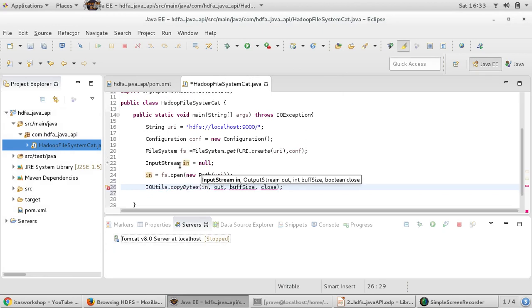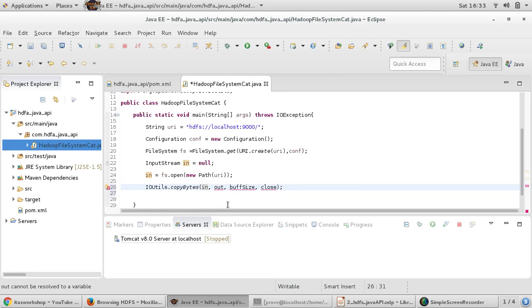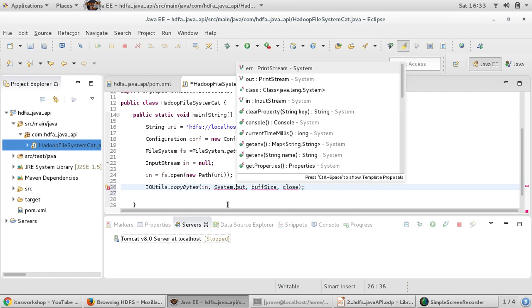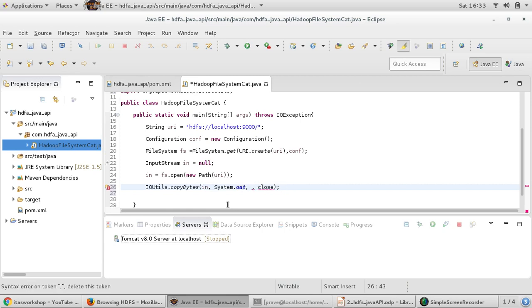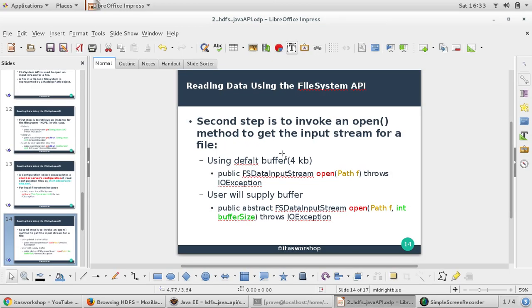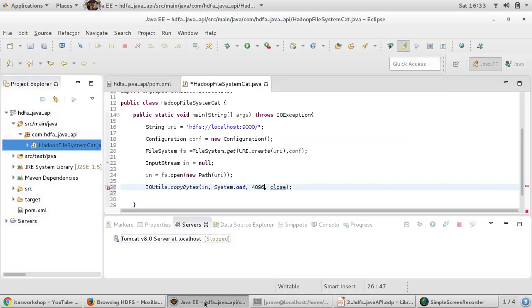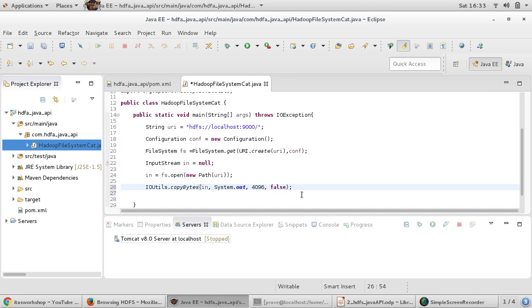So this information - first argument we are supplying input stream. Second argument, what will be our output mode? We will be just doing System.out. Then buffer size, default is - we are not going with default, we want to supply it this. You can see default is 4KB, and if you want to supply you can give particular number. And then whether you want to close it or not. Do you want to automatically close it? I am saying false.